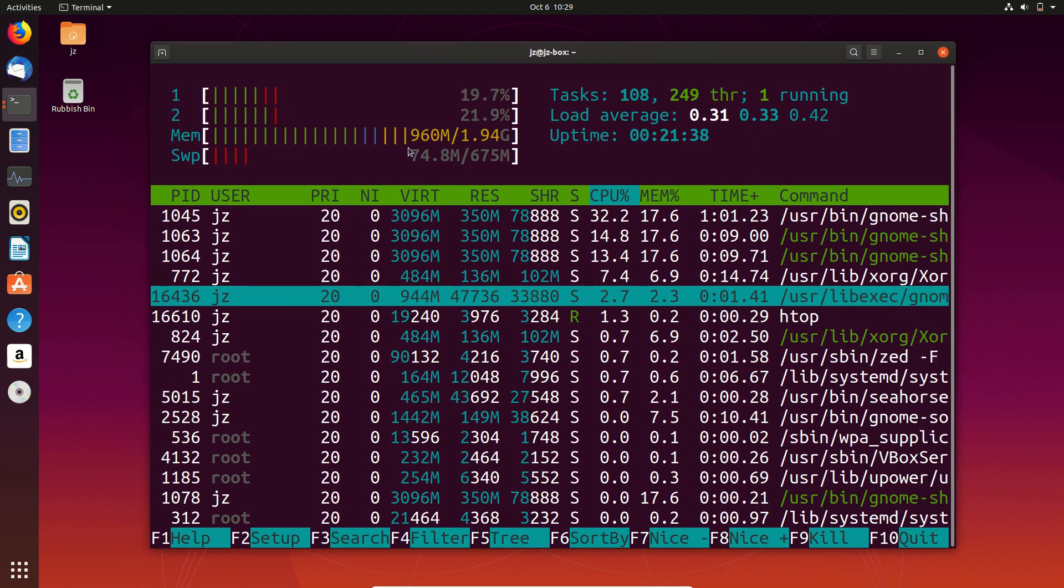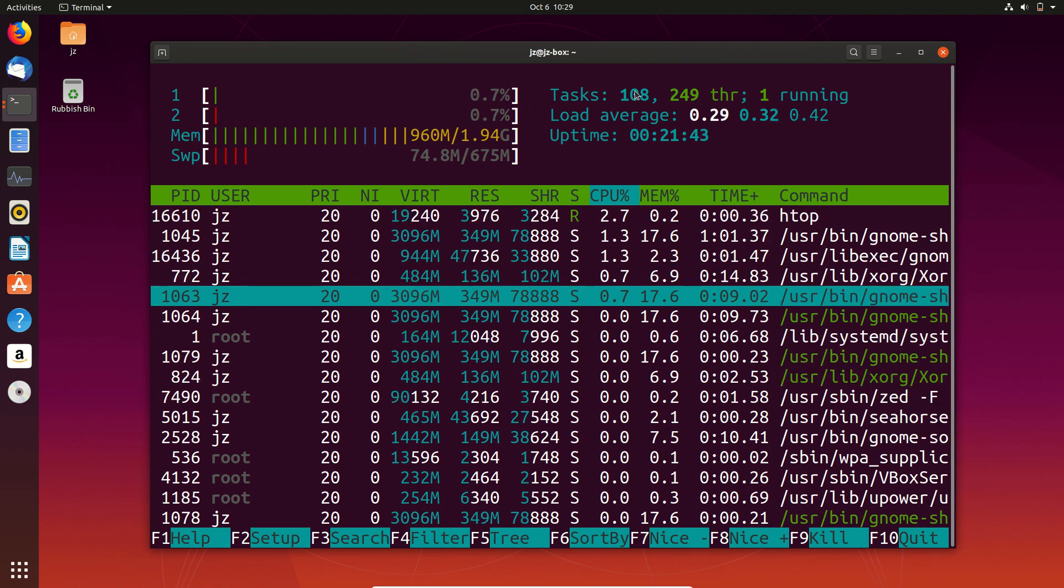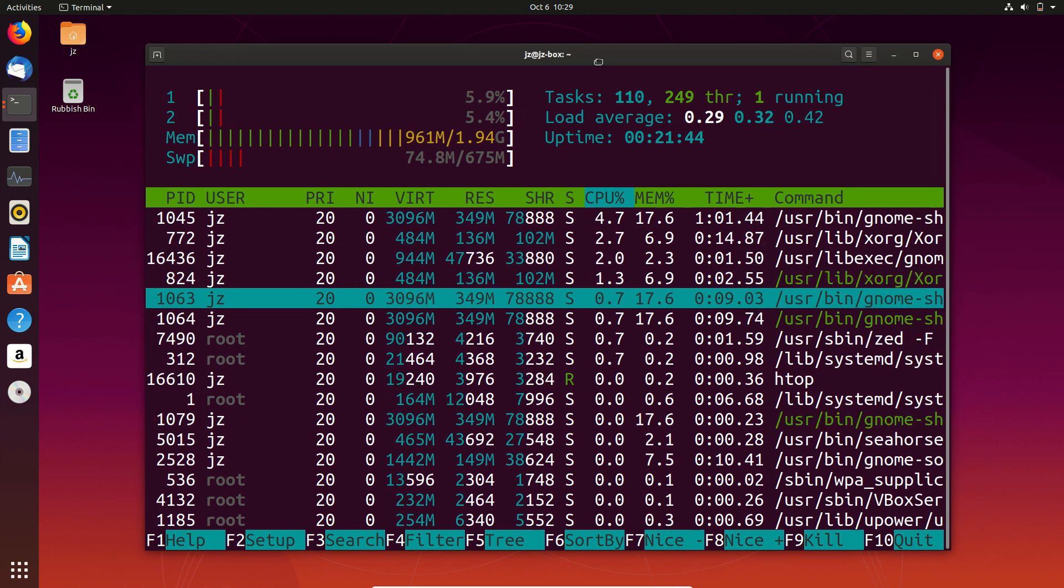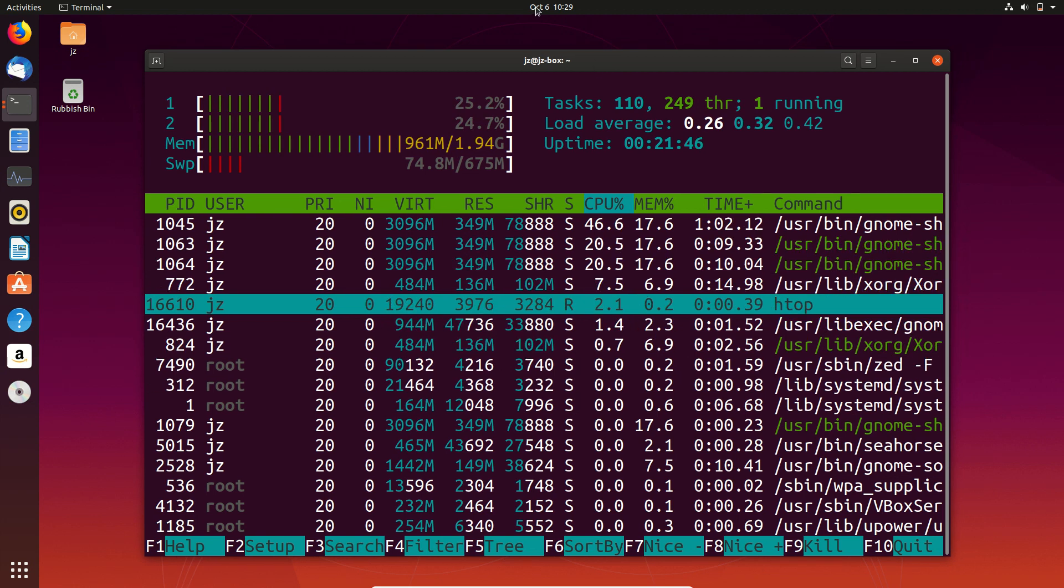So, it's sitting at almost a gigabyte of RAM out of the box, which isn't ideal, but it's always good to have a look at what this is.